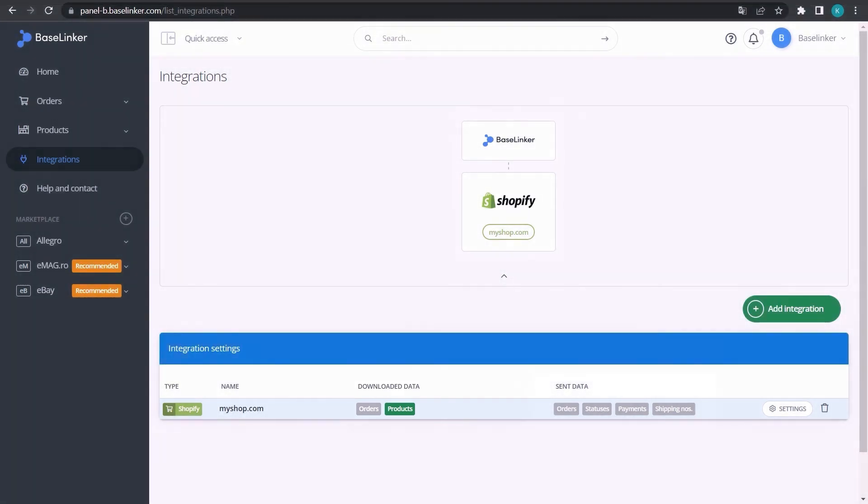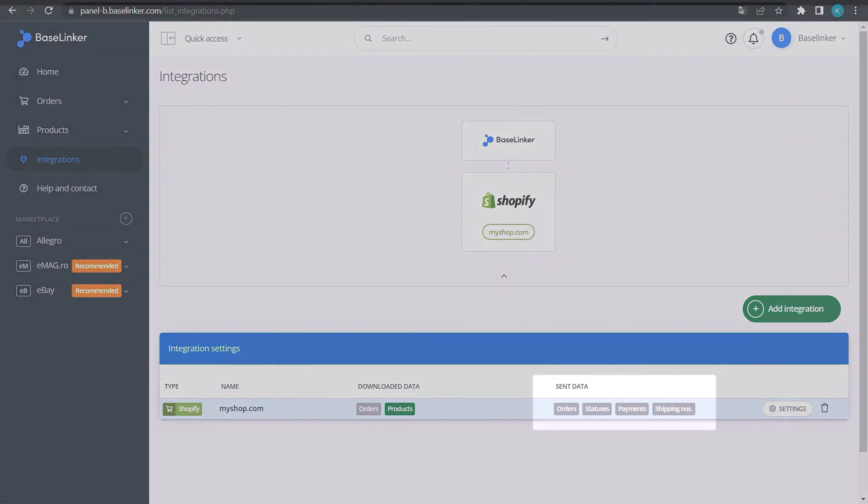In addition, you can upload orders, statuses, payments, and shipment numbers to the store.